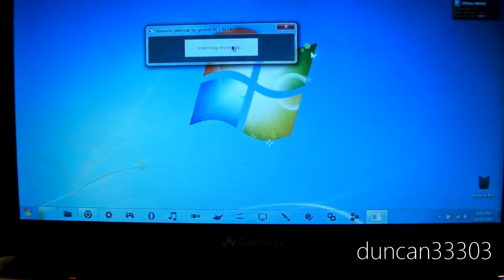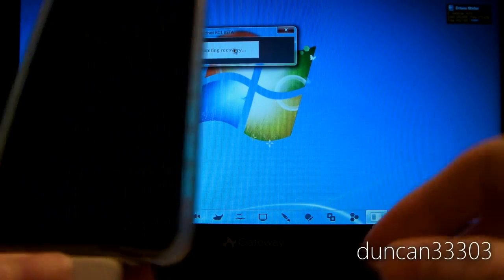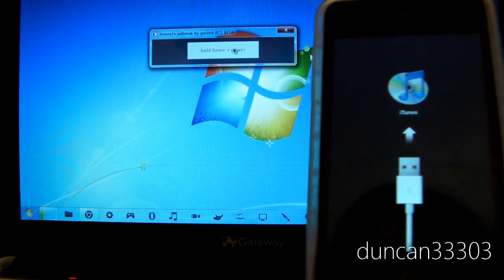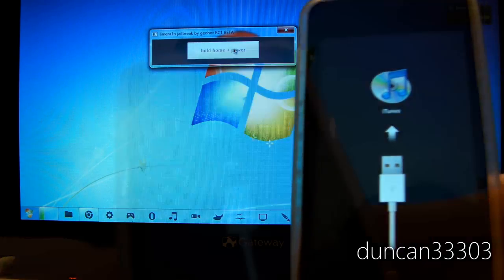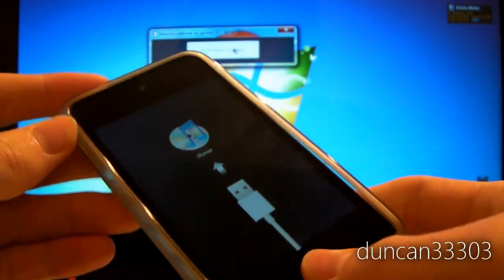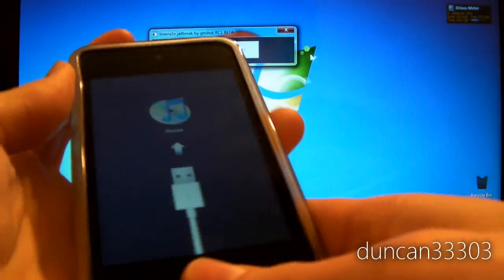I'm just going to move my computer so you guys can see. Now it's going to be entering recovery. It does take a couple of minutes, but it's pretty simple. At this point we need to hold the home and the power button. The program shows you everything.